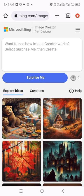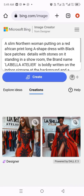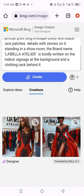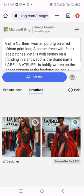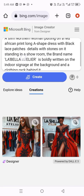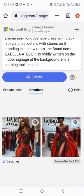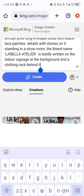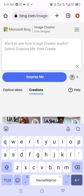We are going to be clicking on 'Creations' here. So you click on Creations. This place here is where you're going to be putting up your ideas — whatever idea you might have.